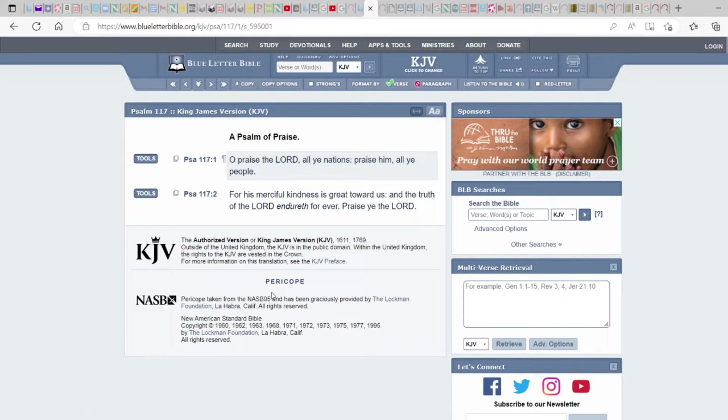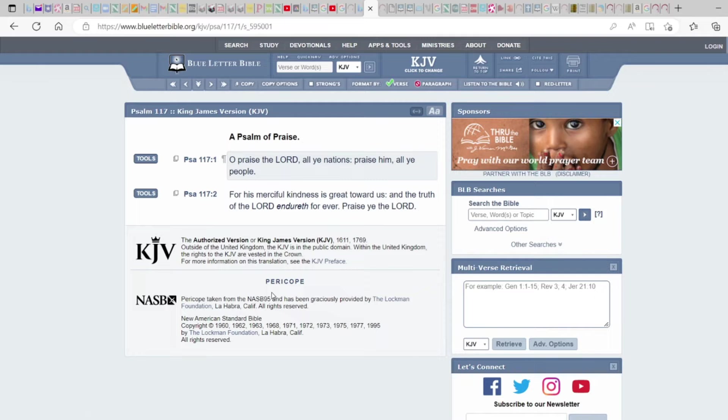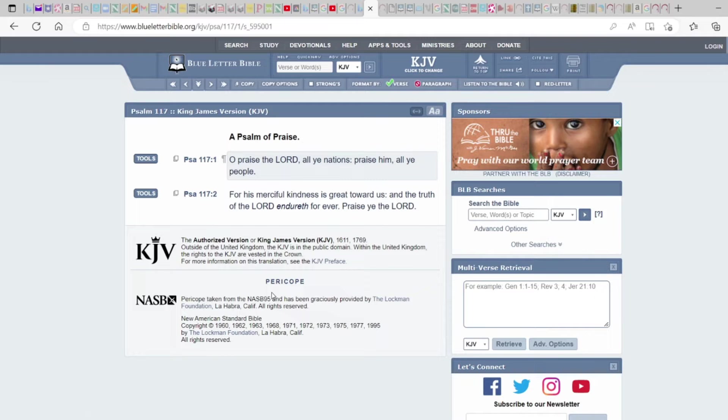Shalom shalom family, this is Yahudah from Yah's Assembly and today we're getting back into a Psalm of Day and we're going to go over Psalms 117 and 118. So please subscribe, hit that notification bell, like and share our content. Also, we are up on Odyssey. It's free. You will just go to Yah's Elect on Odyssey.